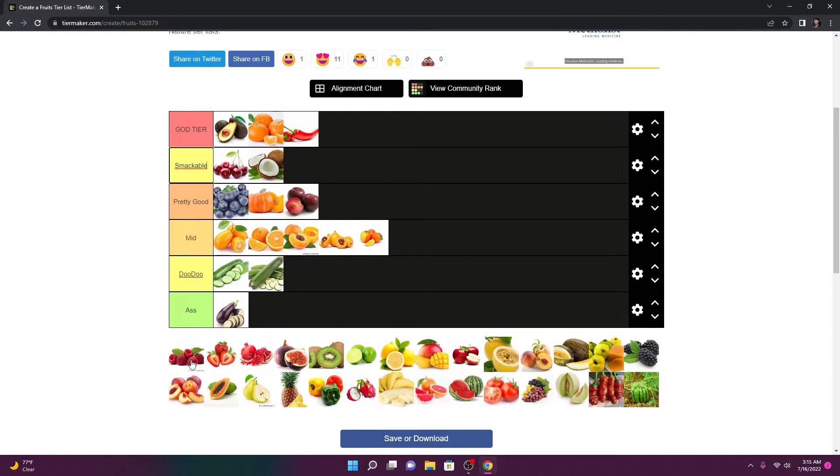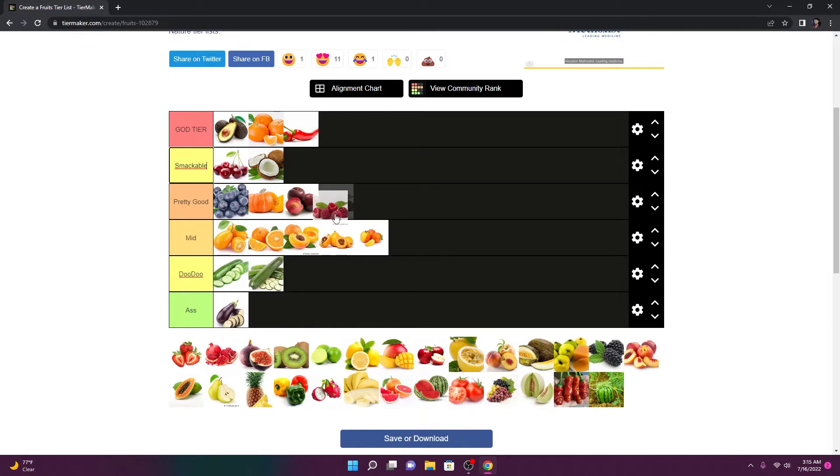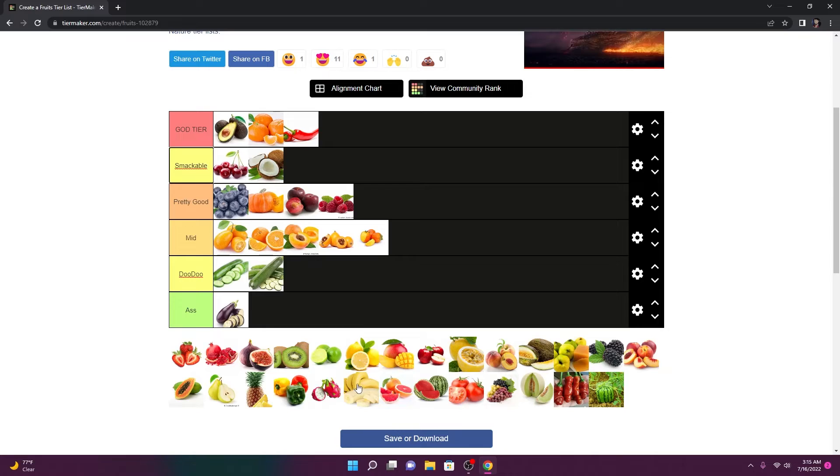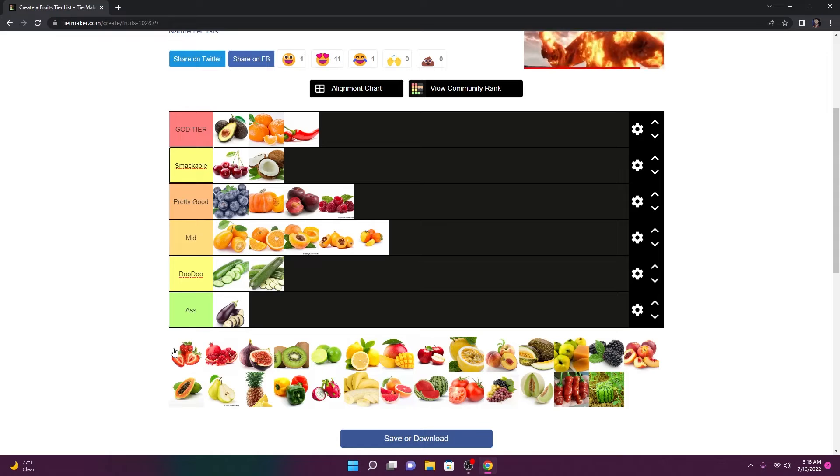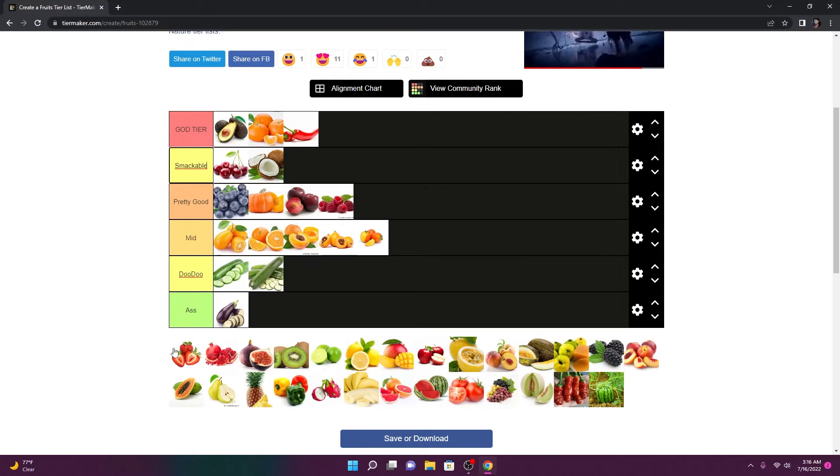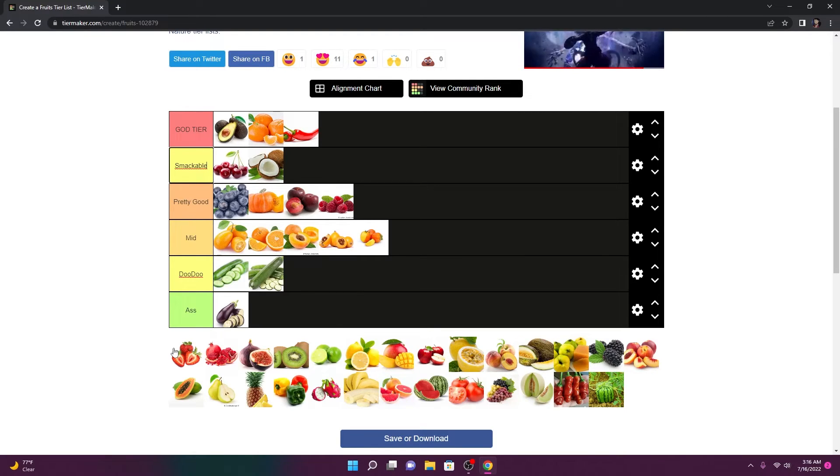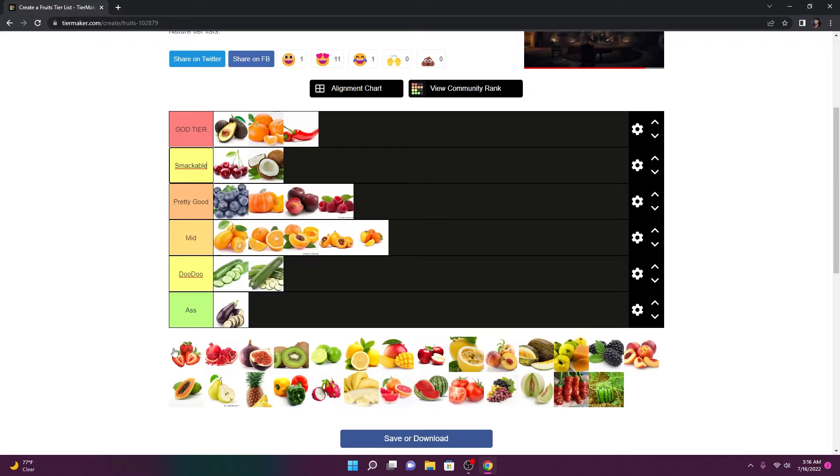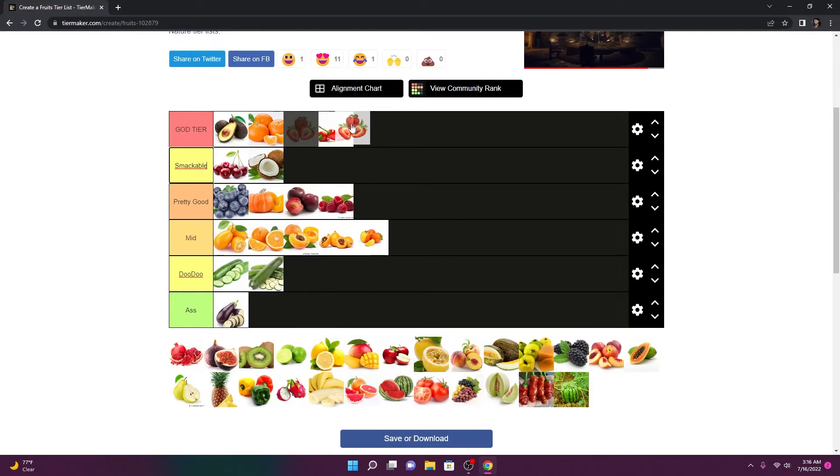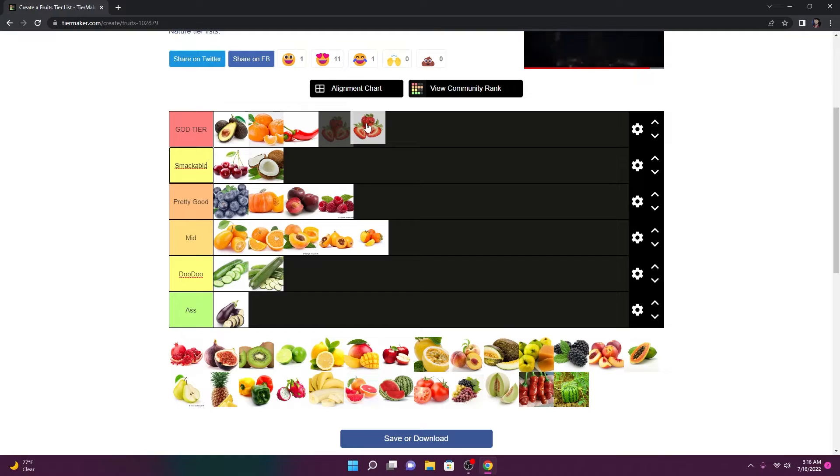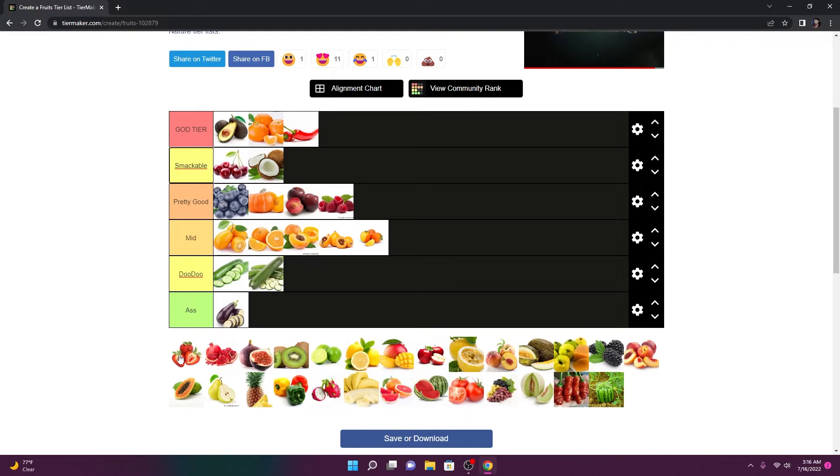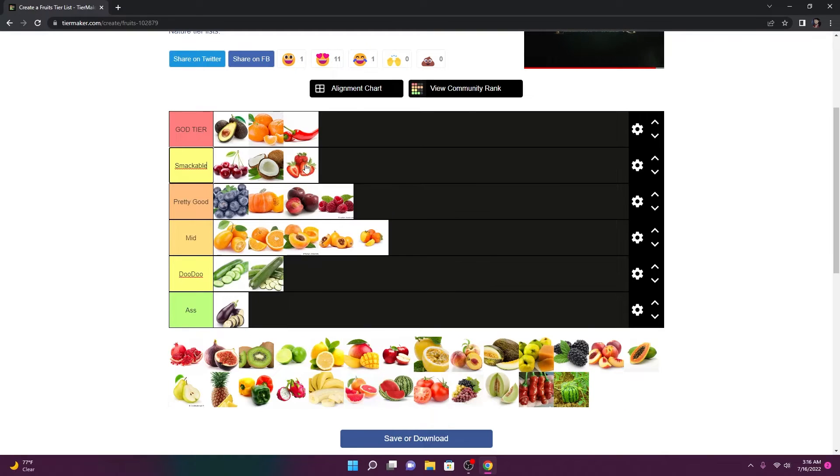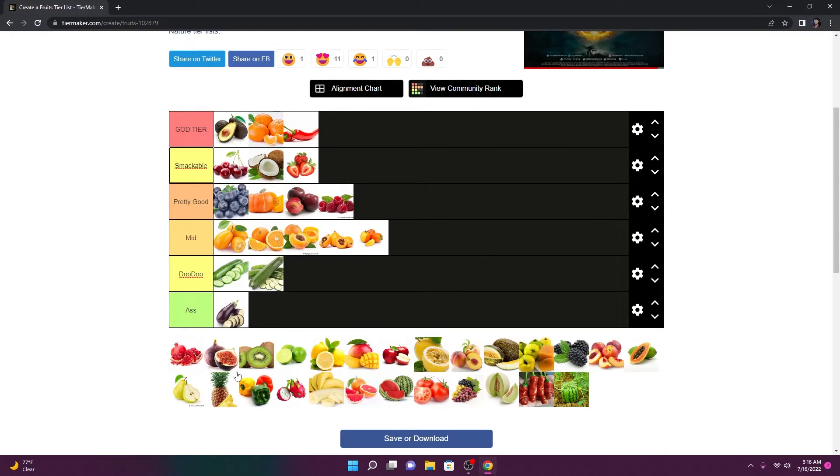Raspberries. Pretty good. I don't even have anything to say about raspberries. Y'all know what they taste like. Strawberries. This is tough. Because I just want to go straight to God tier. But I could probably go my entire life without eating a strawberry. So I'm going to put it in smackable. I can live without it.